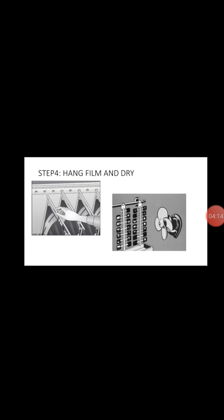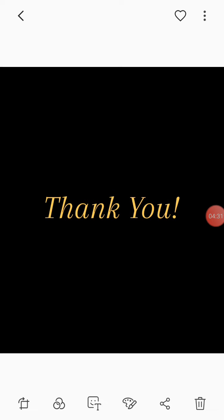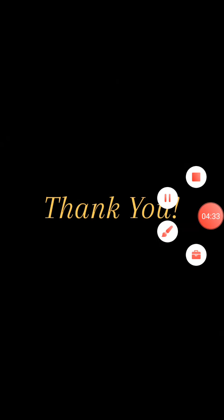And in step four, hang film and dry. After we rinse the film, we need to hang them. If they are dry already, what we're going to do is process them. And that's all. Thank you for listening.